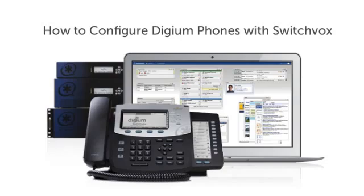In order to configure a Digium phone with Switchvox, you will need administrative access to your Switchvox system. Before I jump into configuring the phone, I'd like to illustrate a few key concepts regarding how Digium phones and Switchvox interact.